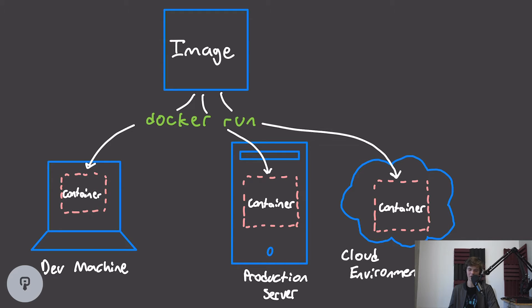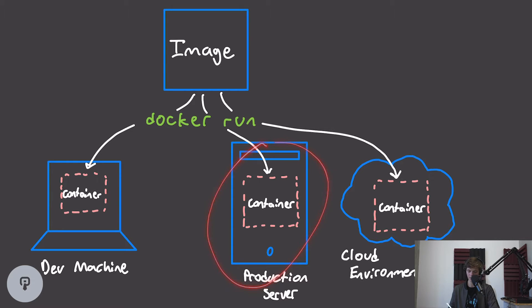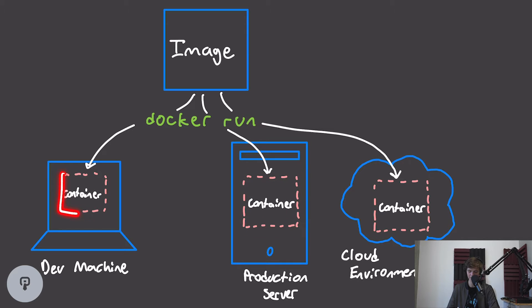We no longer have to worry about hard-to-solve bugs because of somebody saying, well, it works on my machine. Similarly, when we deploy this to production, we know that we have the exact same container running in production as we have on our development machine.